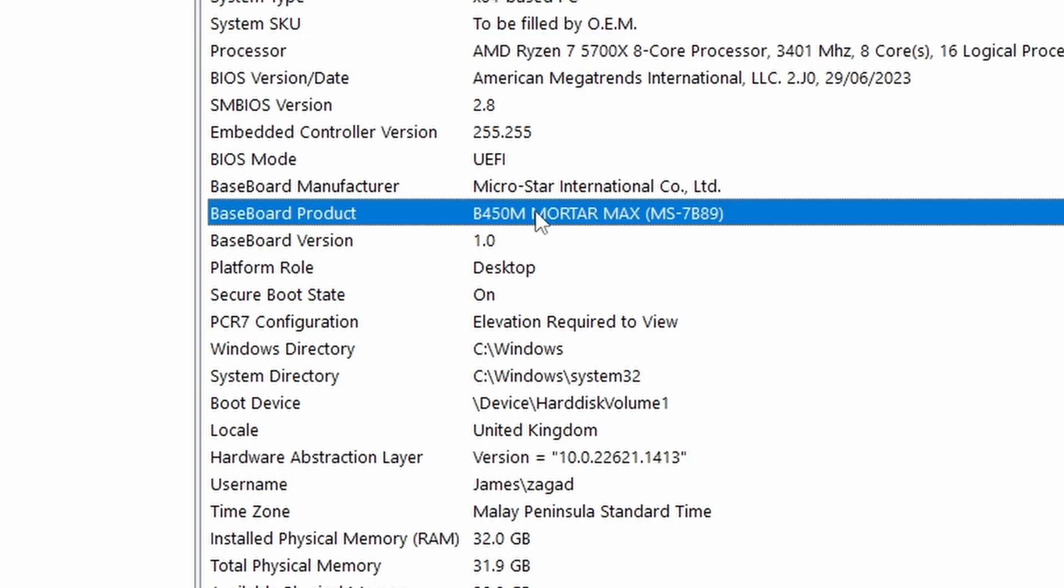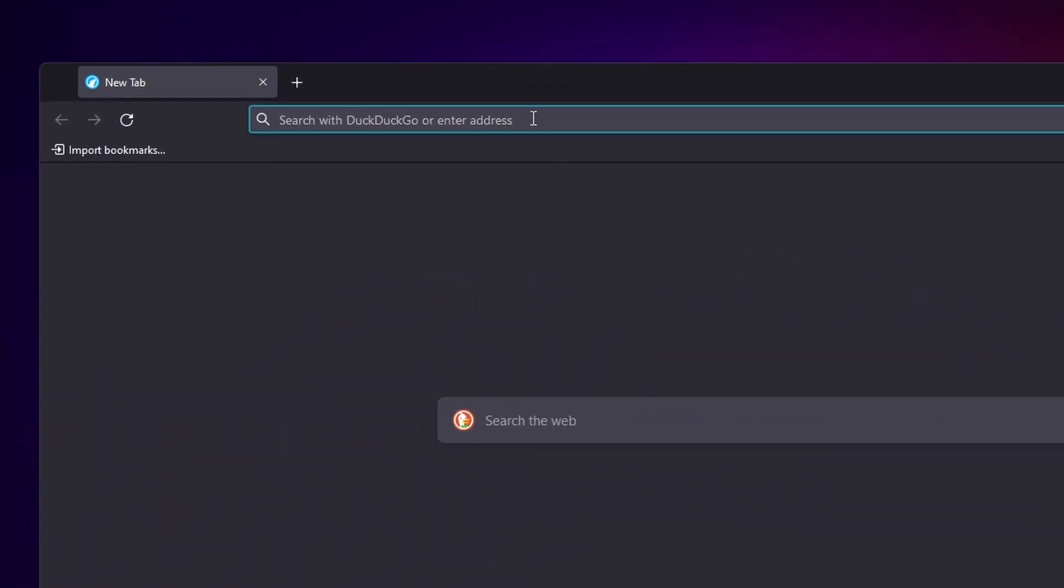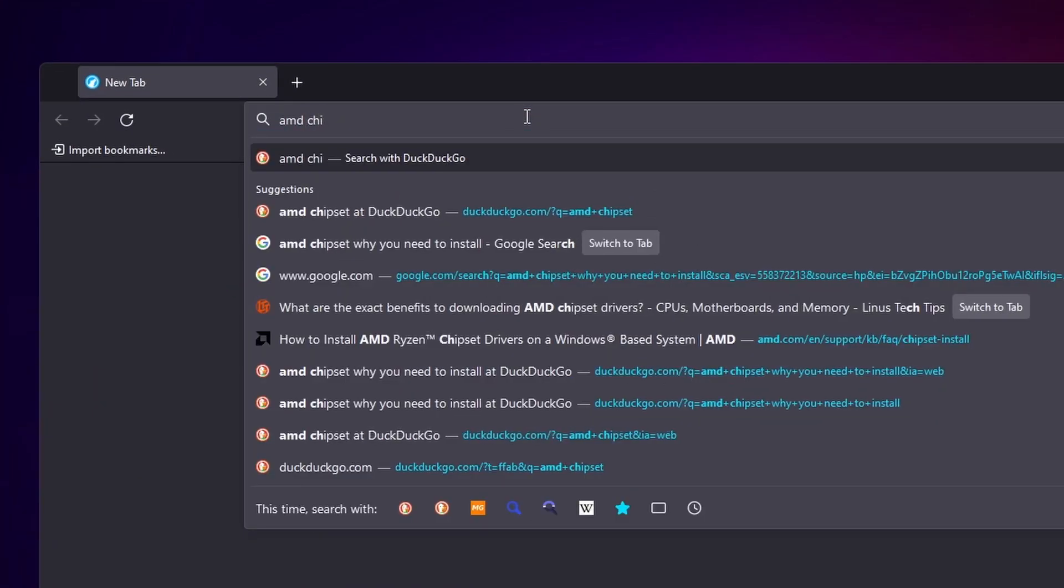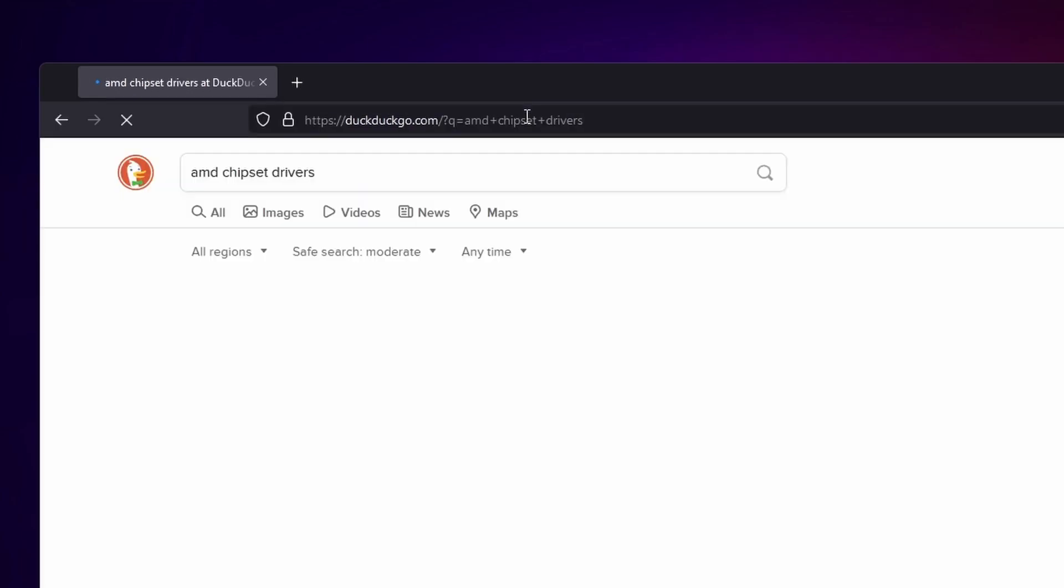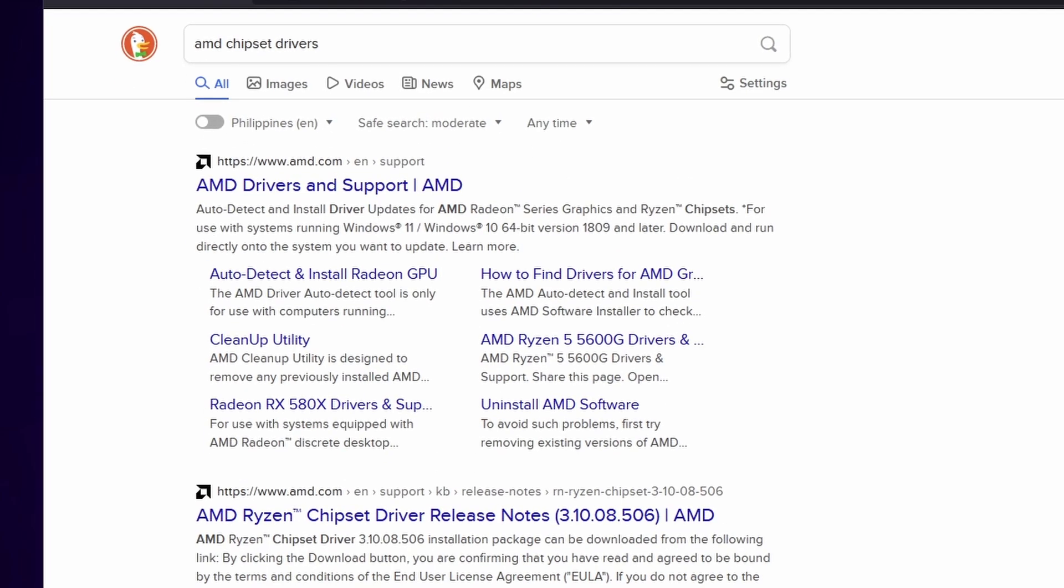Now let's exit. So take note of the number B450M, then exit. Now open up your browser and type AMD chipset drivers. Now select the first link which will be the AMD drivers and support.